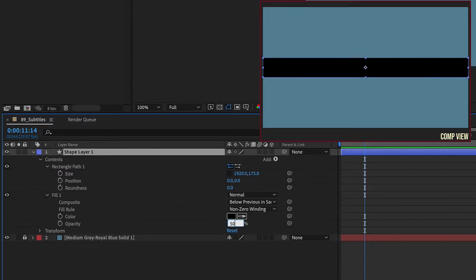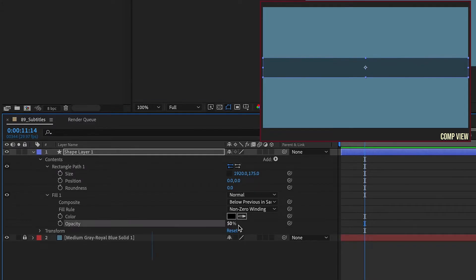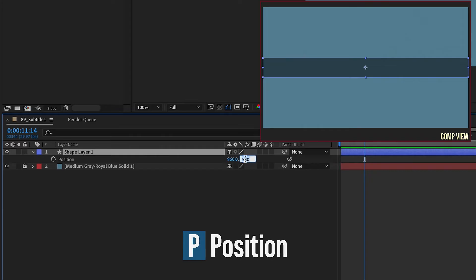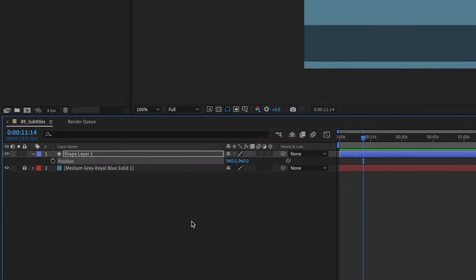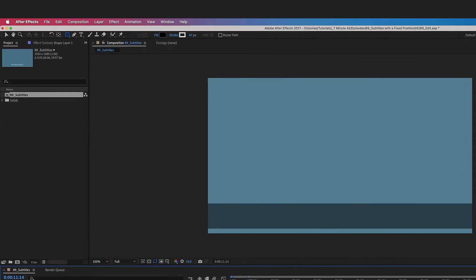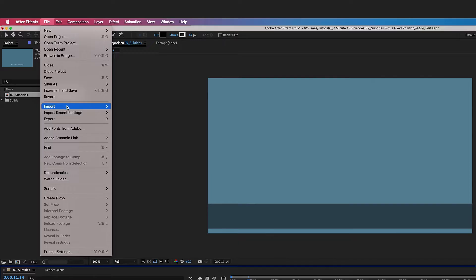I'm going to make our height about 175. Let's bring down our opacity to about 50%, change our Y value on this shape layer to 960. So our text is going to be right in here, but I want it to stay there at all times, and that's really what the point of this tutorial is.